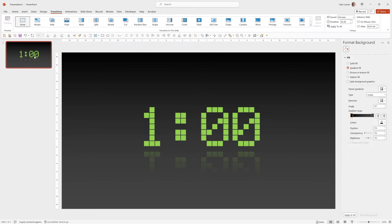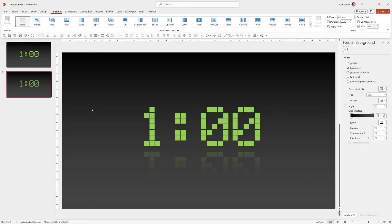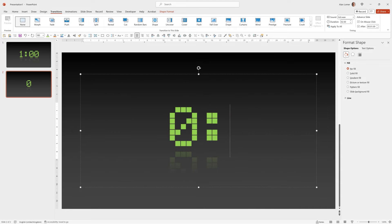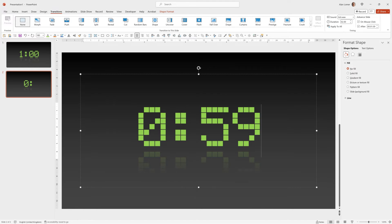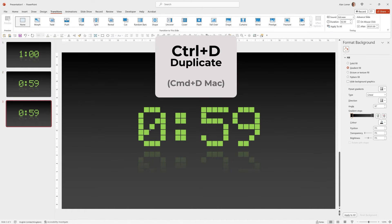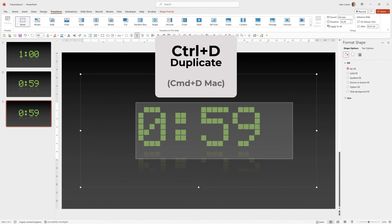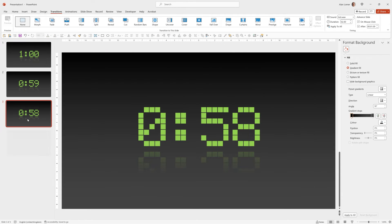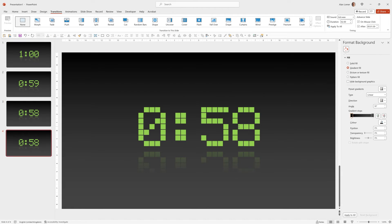So now all we have to do is duplicate and quickly type in the other values for the counting down clock. Control-D to duplicate, then just type in the value you want it to go to.